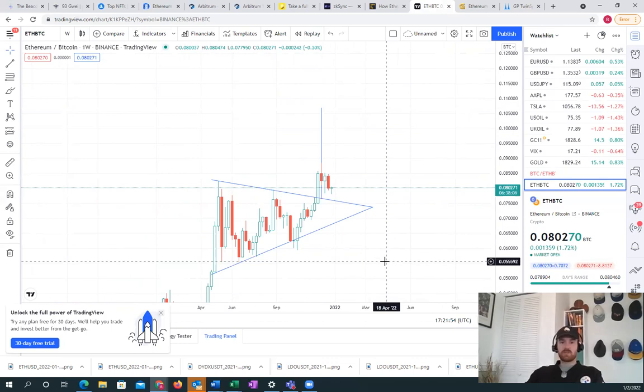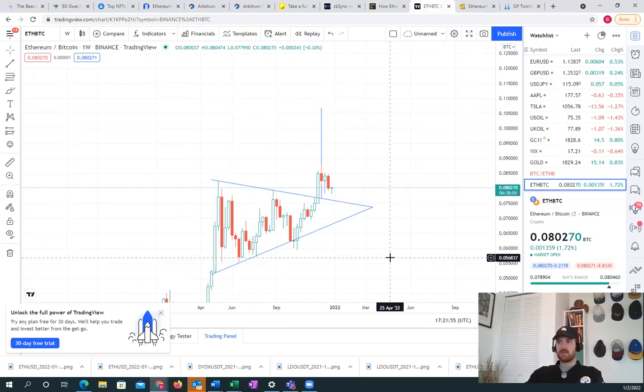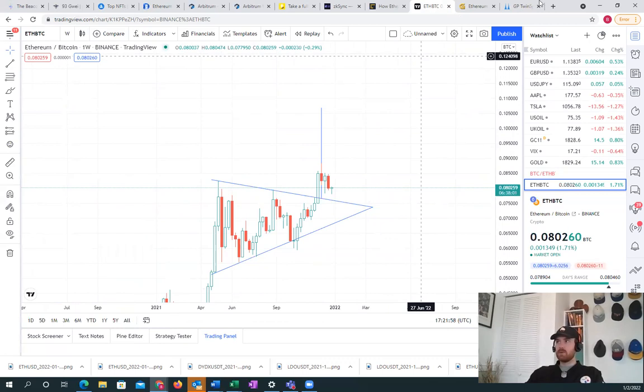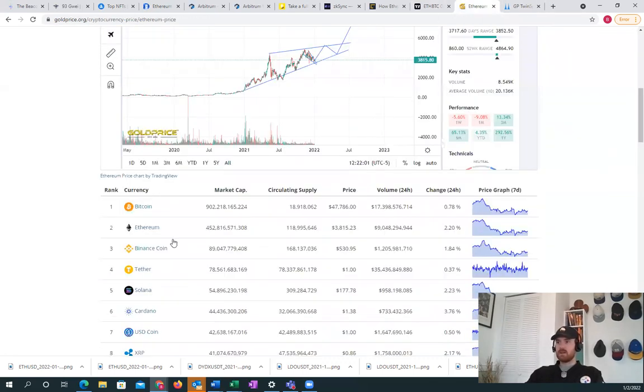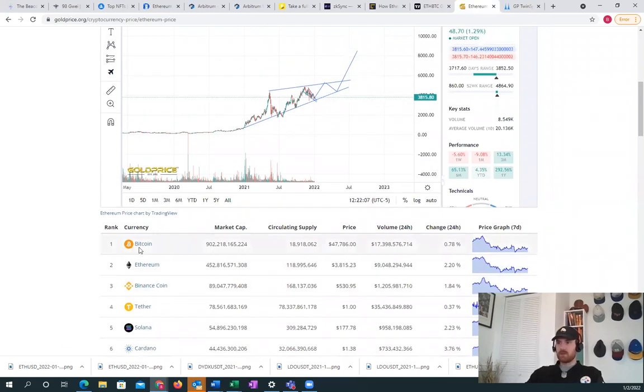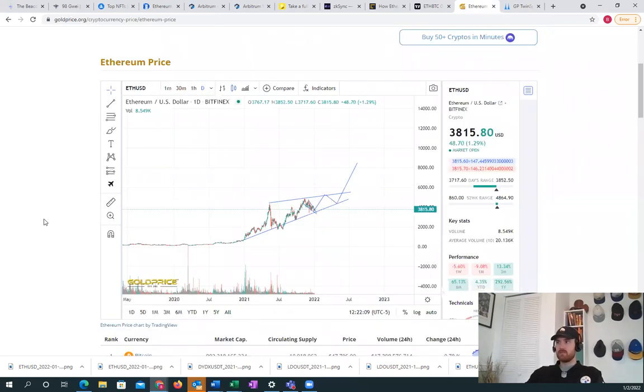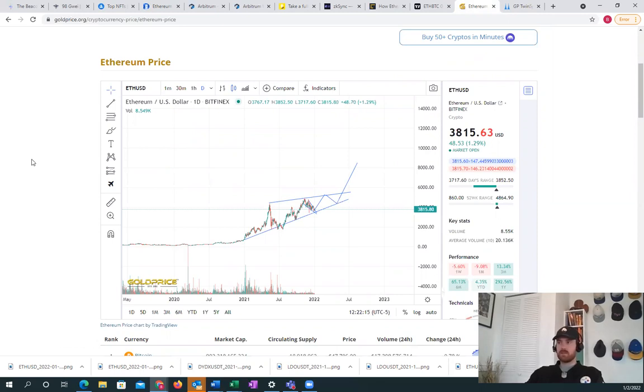I do believe that in 2022 Ethereum will flip Bitcoin in market cap, which will mean that it outperforms it by double the price. If you look at the market cap here, yeah, probably double. This looks good above 3,800 is where I would like to see the daily close for today, and I think that we will.